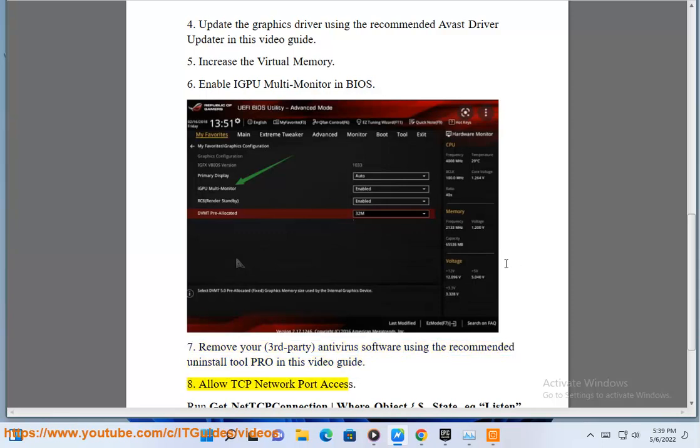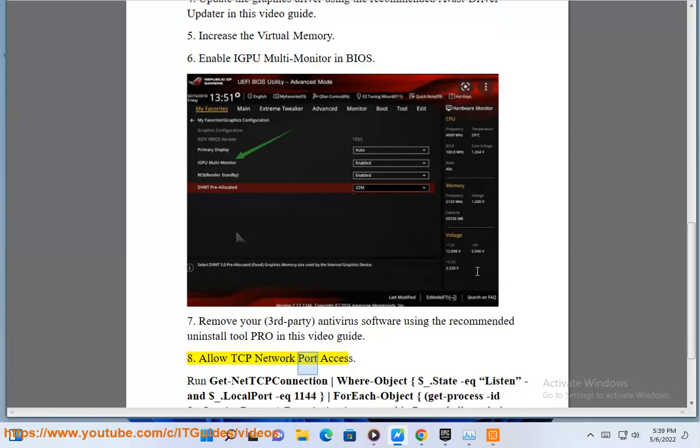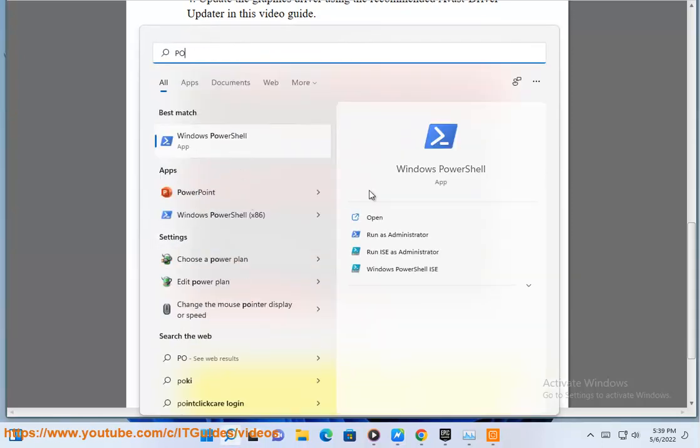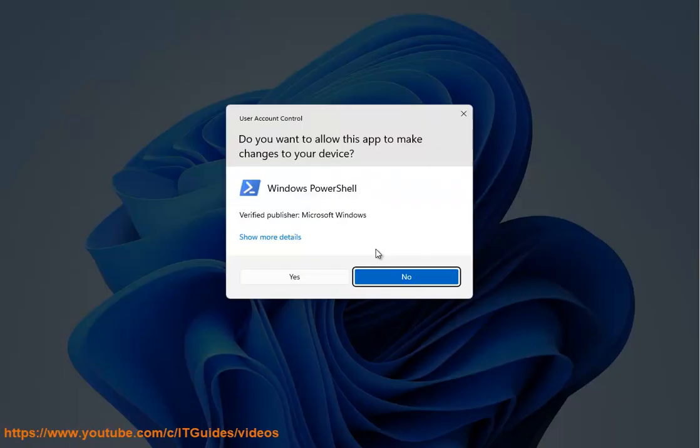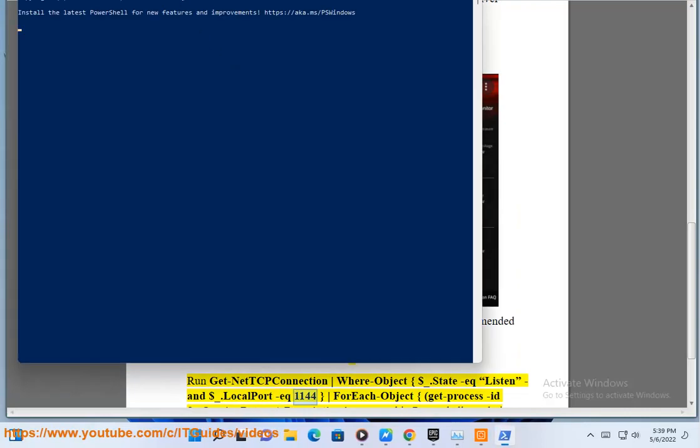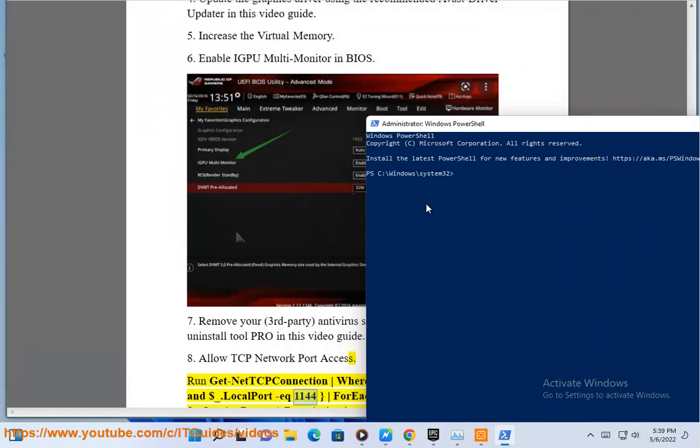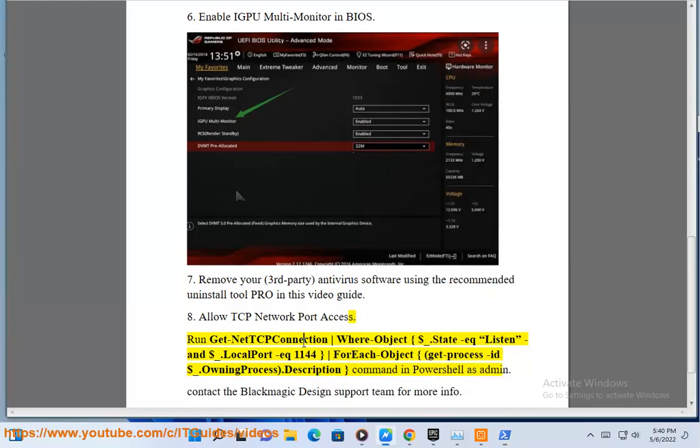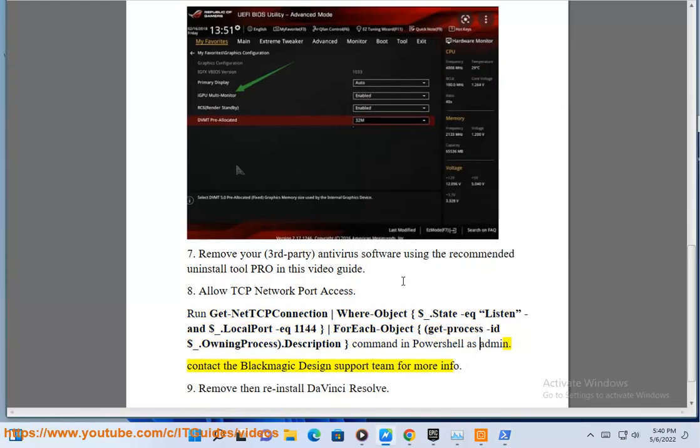Eighth, allow TCP network port access. Run Get-NetTCPConnection where object $.state eq listen and $.localport eq 1144 for each object, get process ID $.owning process, dot description command in PowerShell as admin. Contact the Blackmagic Design support team for more info.